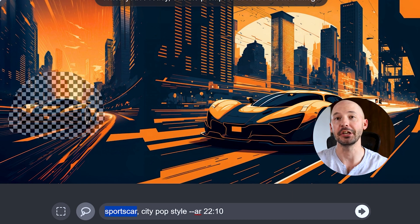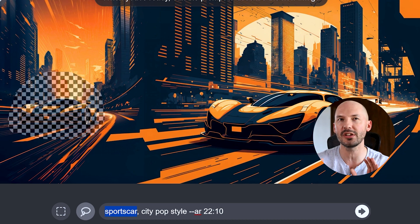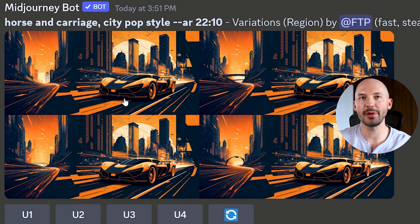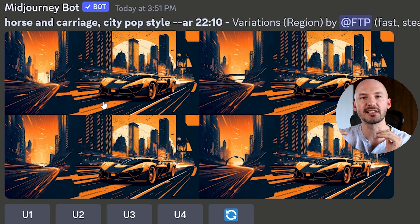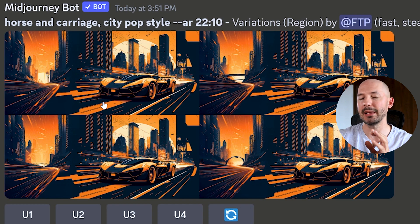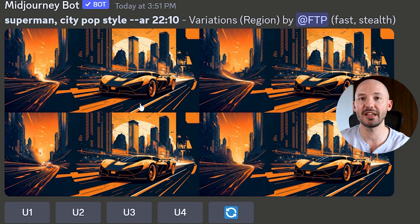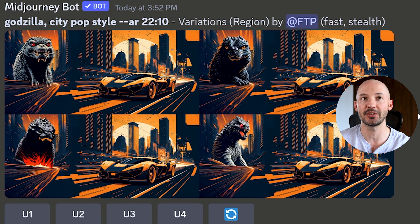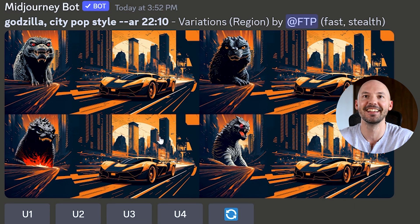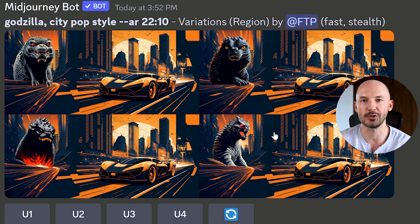I wasn't sure what to change — maybe a different color car, or maybe a horse and carriage. I couldn't get the horse and carriage to work. I think if I tried over and over again — lowered the stylize value, added some chaos, selected a bigger part of the image, or tried image prompting — there is a way to get what you're looking for, but it takes experimentation. I couldn't get Superman to work either, but then I selected a larger area and asked for Godzilla. Number four is kind of cool.